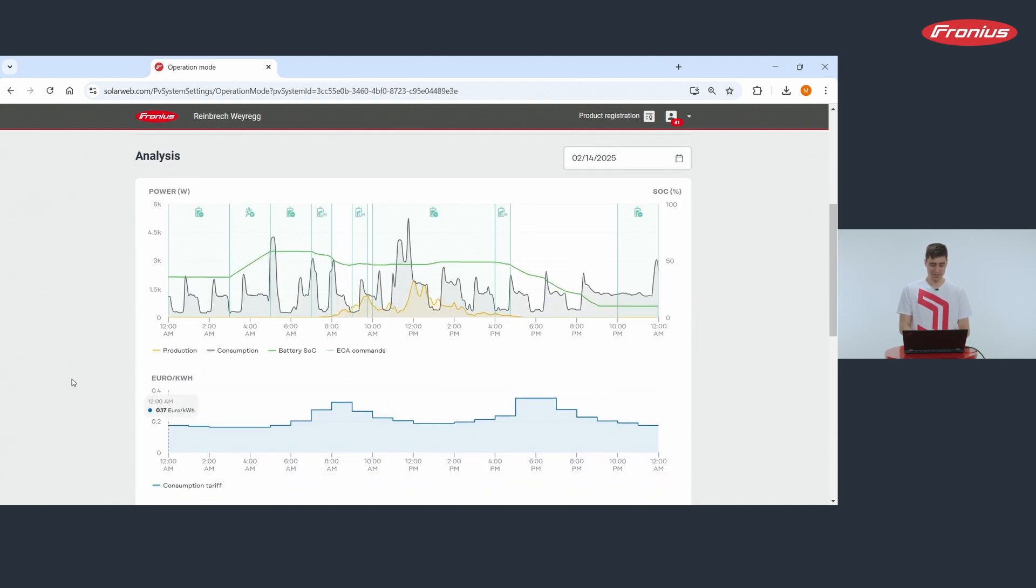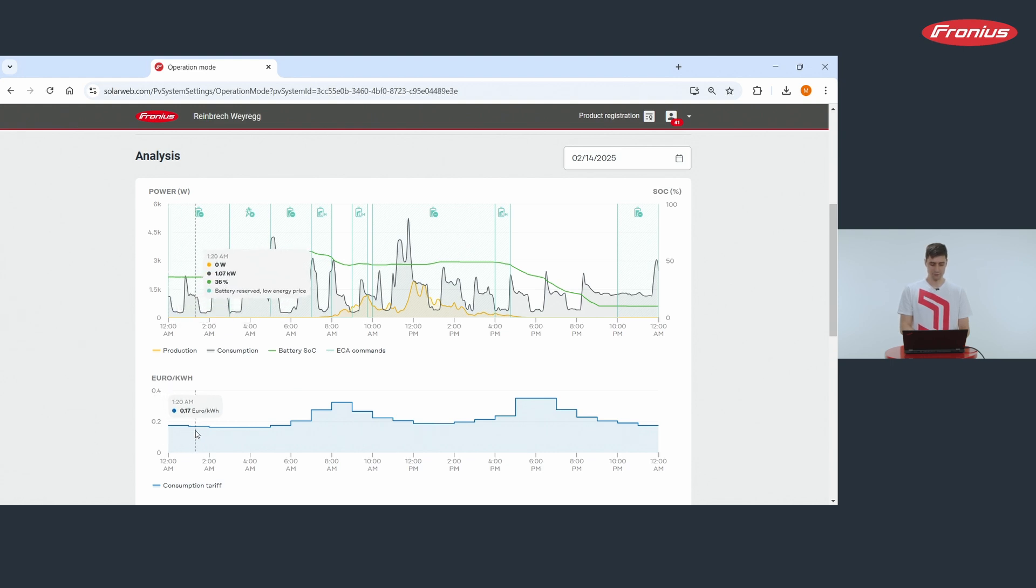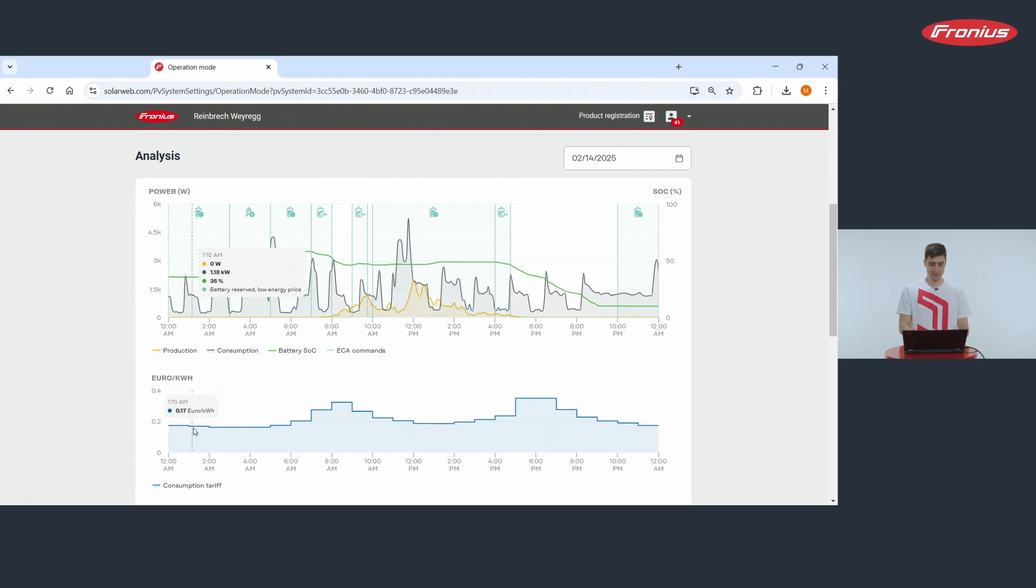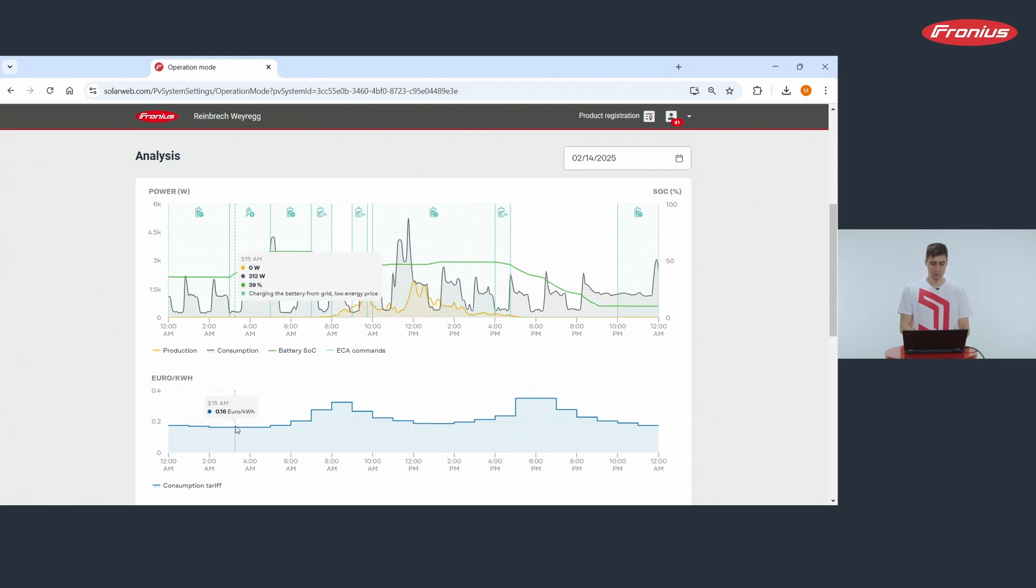You see two charts here. Below you see in blue the consumption tariff of electricity. You see that this price, the price of electricity was rather low in the morning.